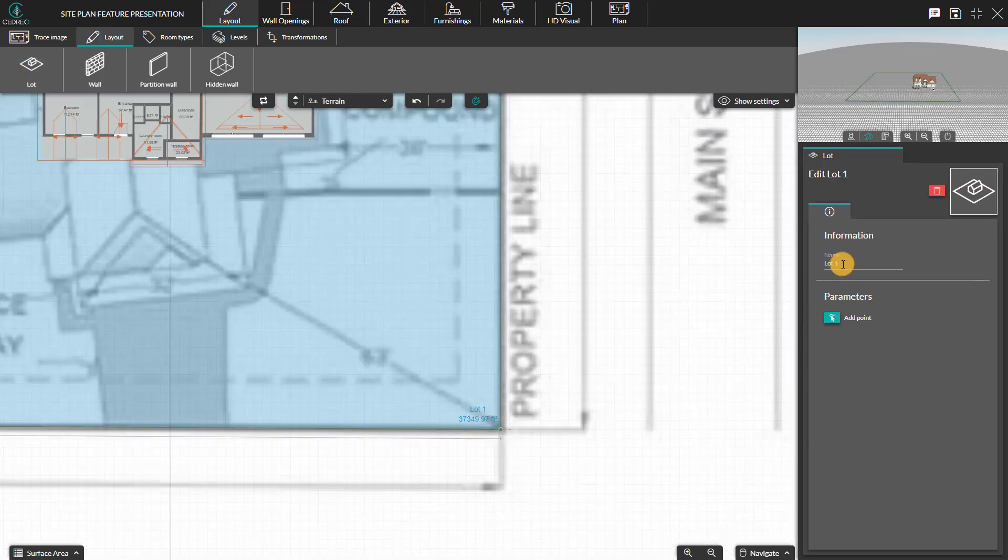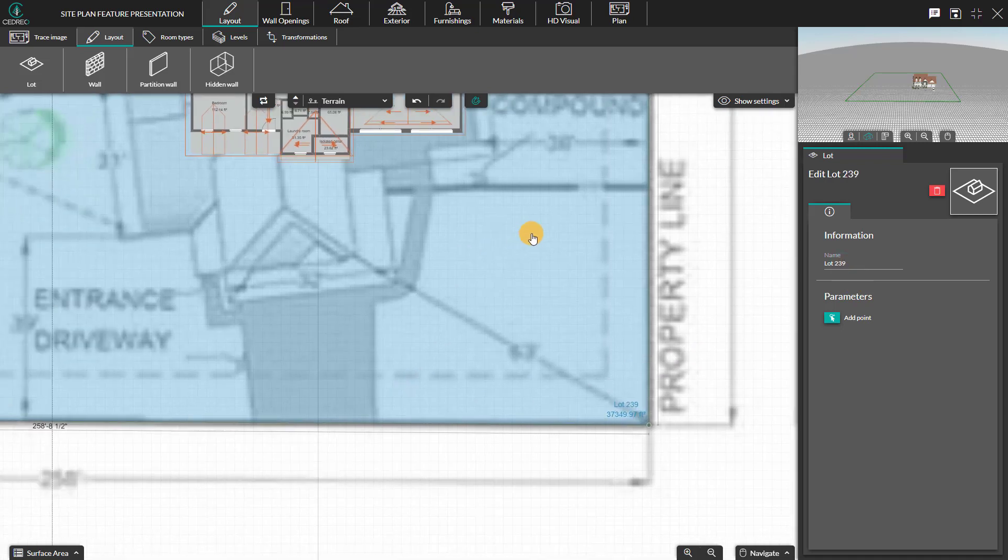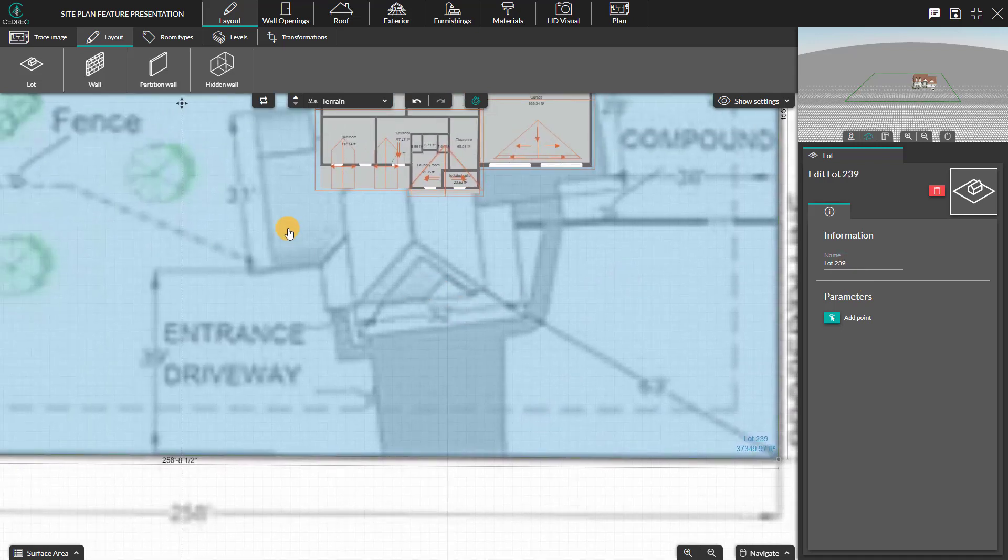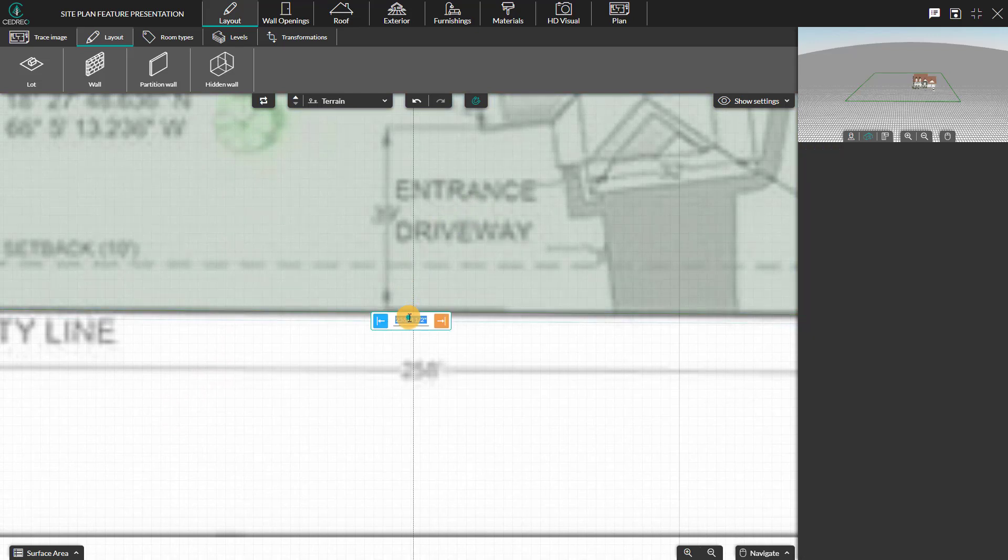A name and area of the lot will appear. It can be modified from the options in the right panel. To change the dimensions of the walls, click on the walls and adjust the right panel.